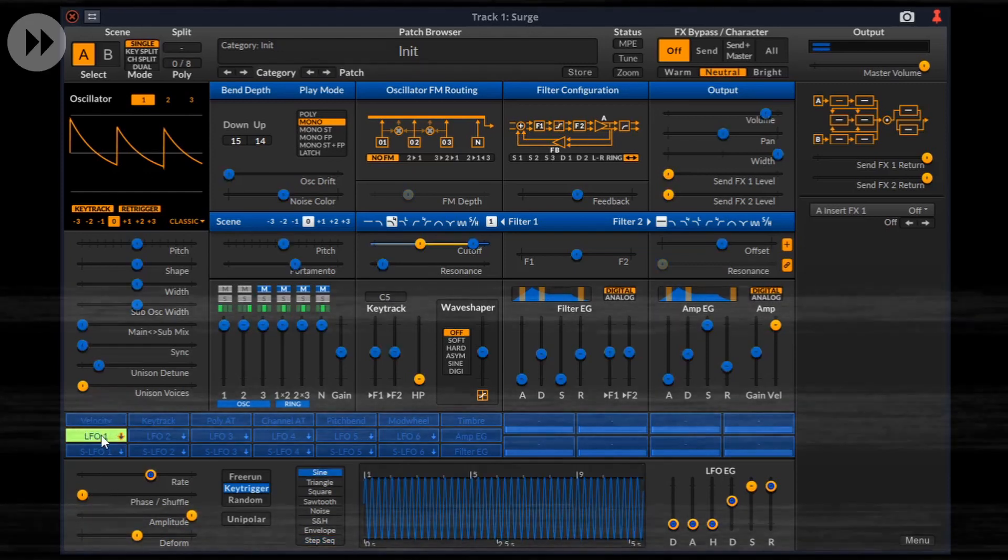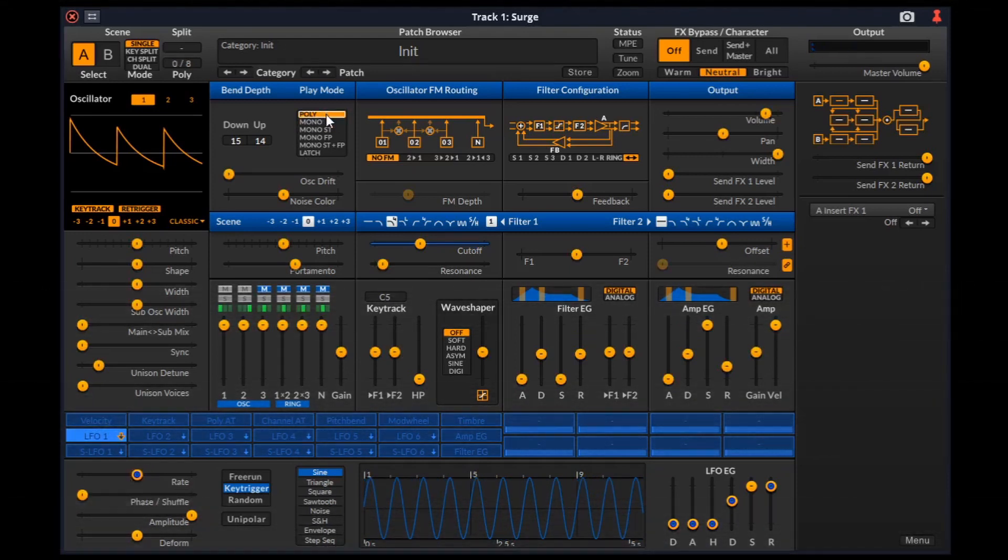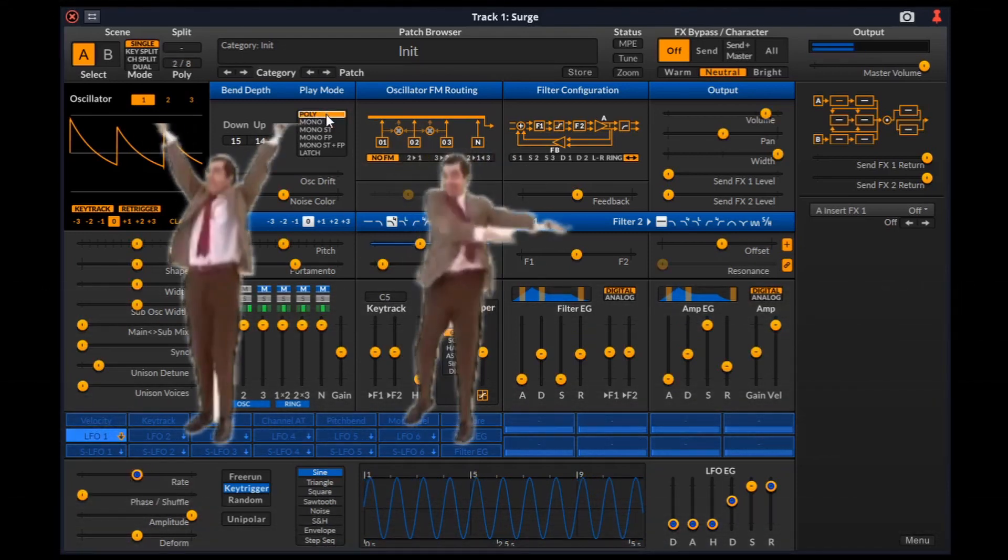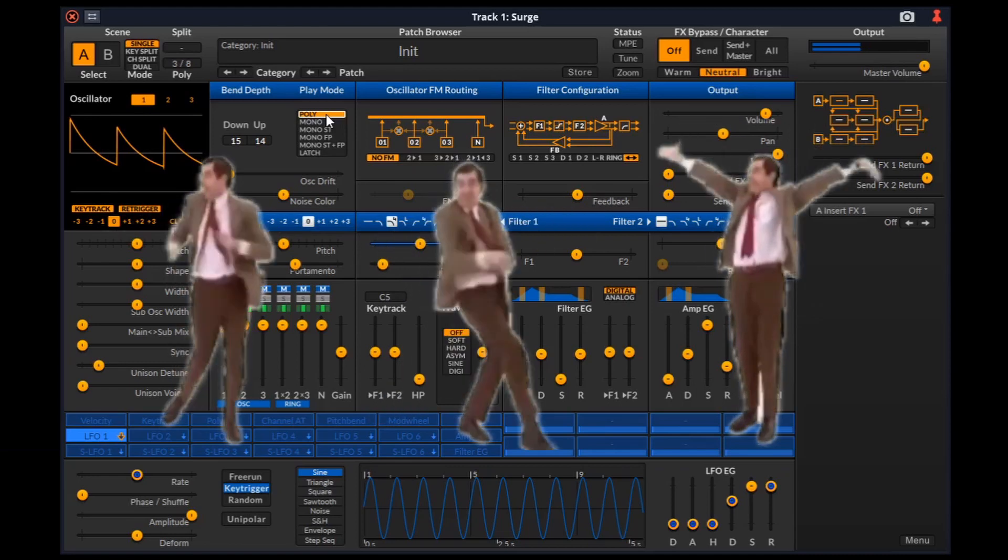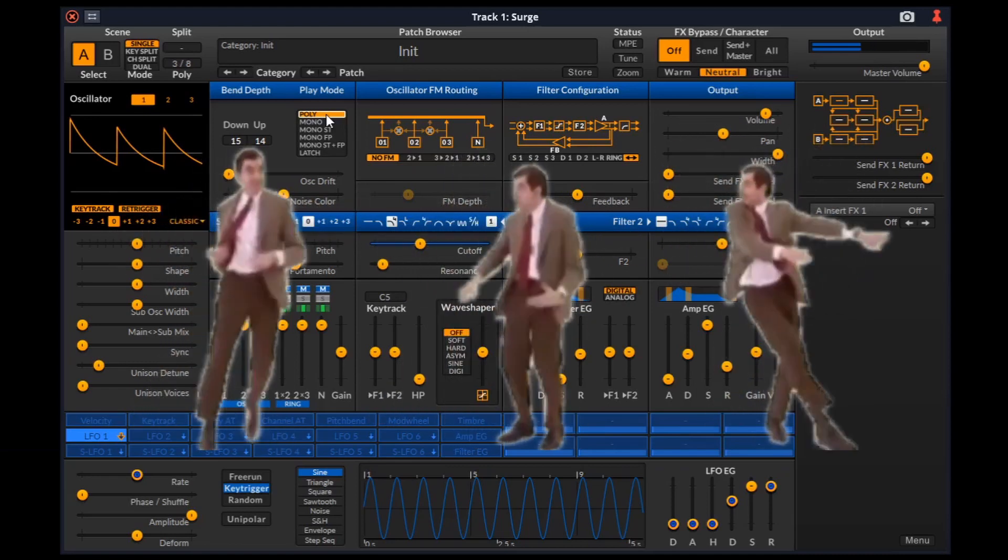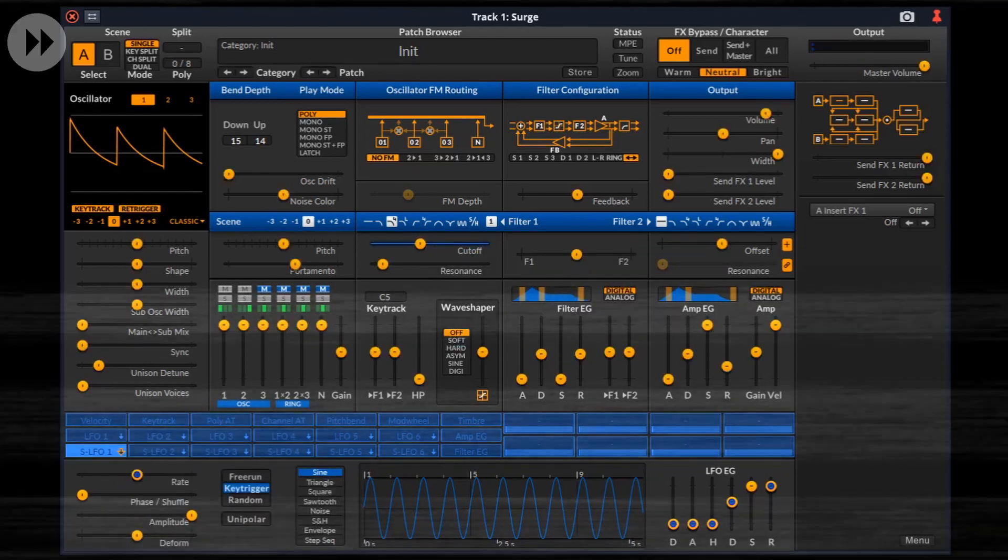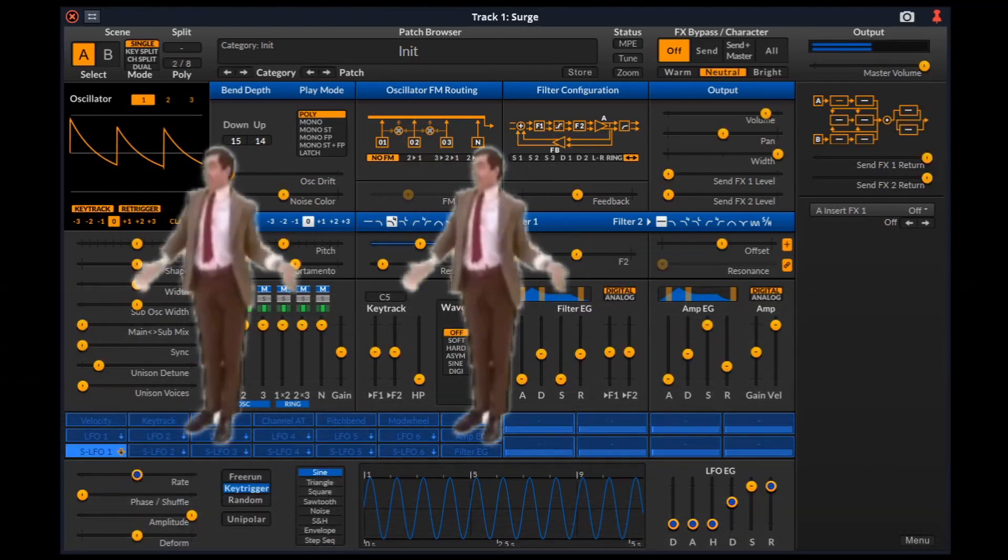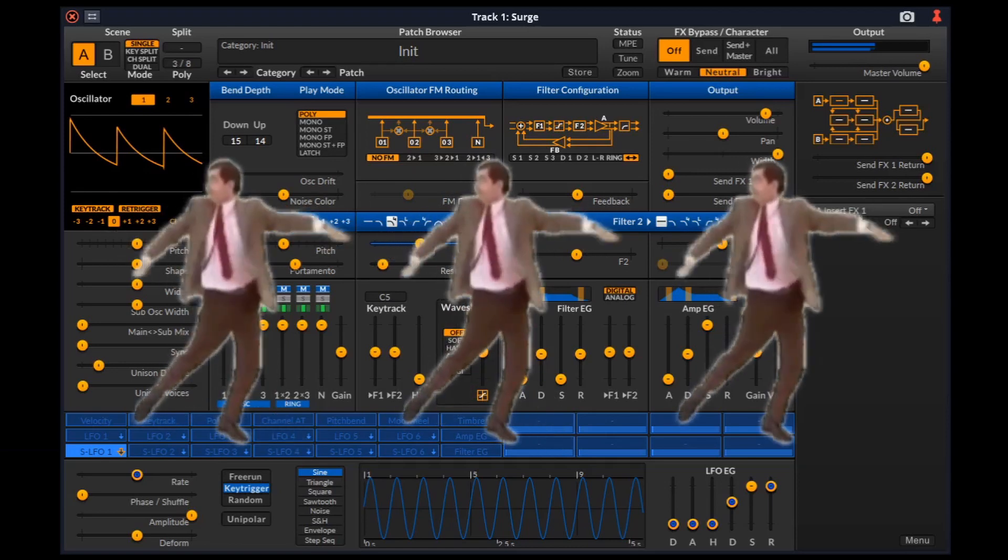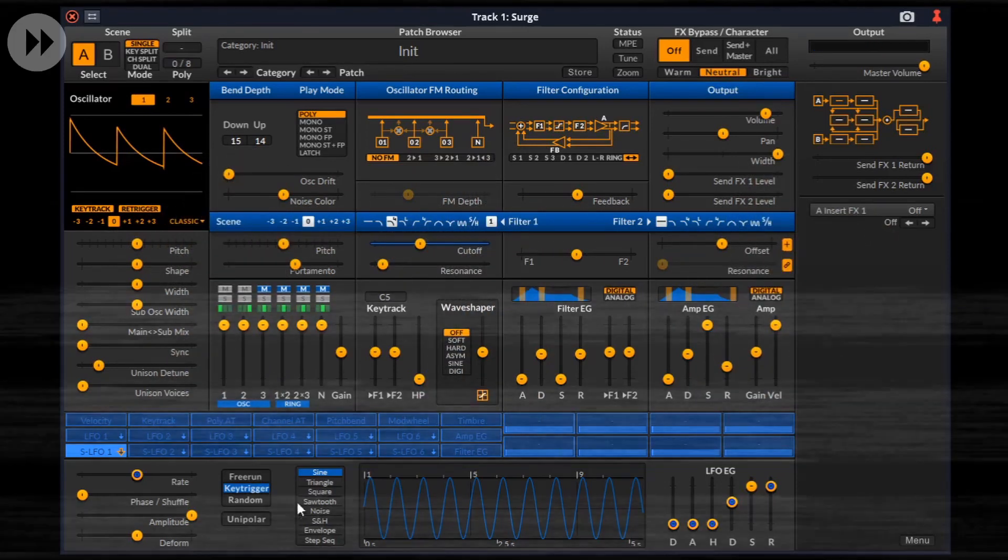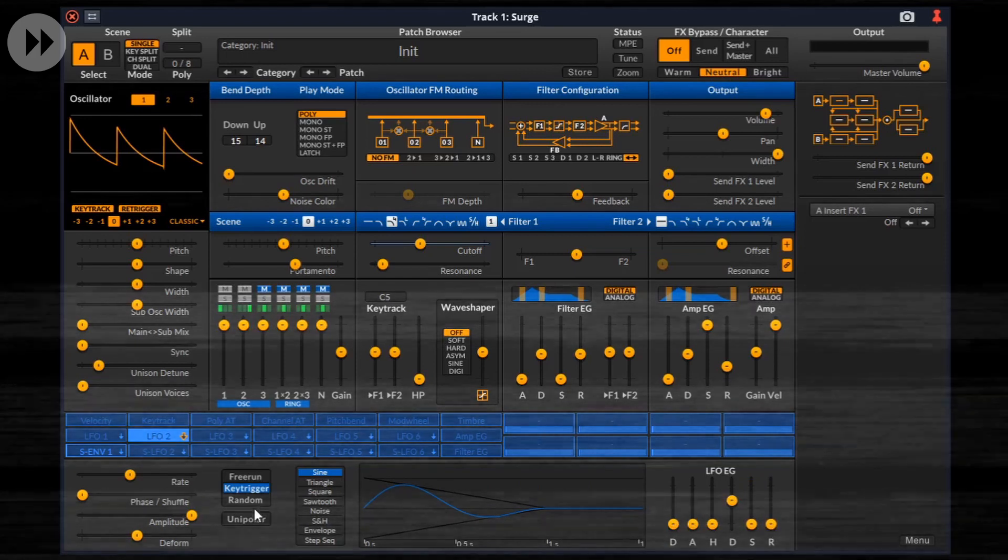Let's modulate the filter 1 low pass cutoff with an LFO. As you heard, the LFO was triggered for each individual note. That is, the LFO modulated the cutoff for each of the individual voice independent of each other. Let's do the same thing with an SLFO.